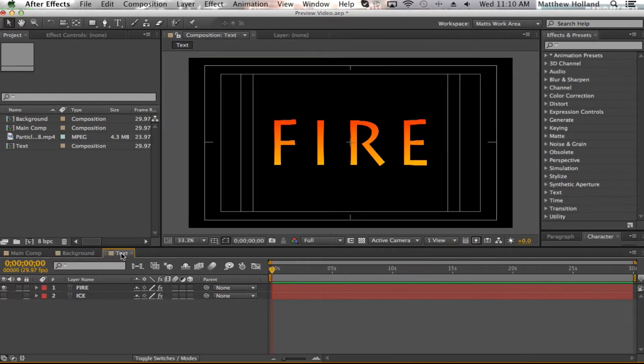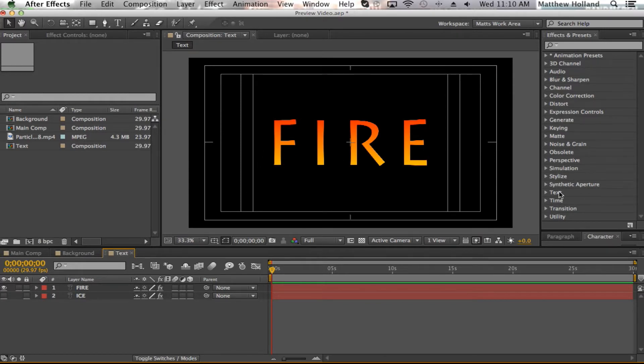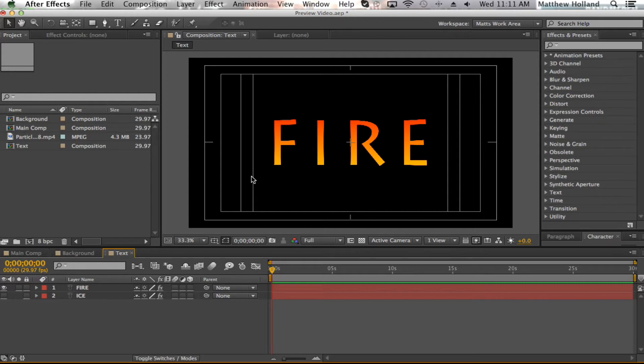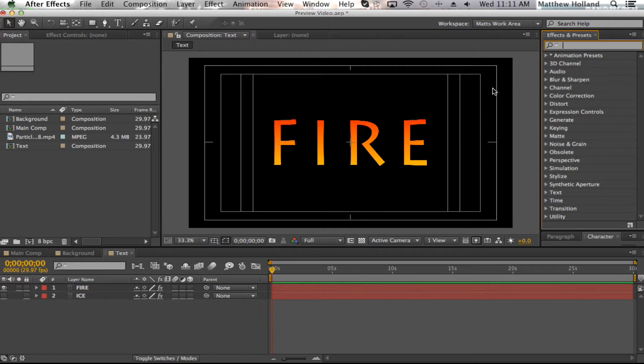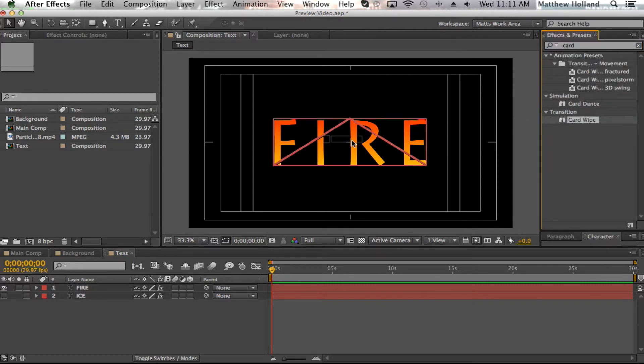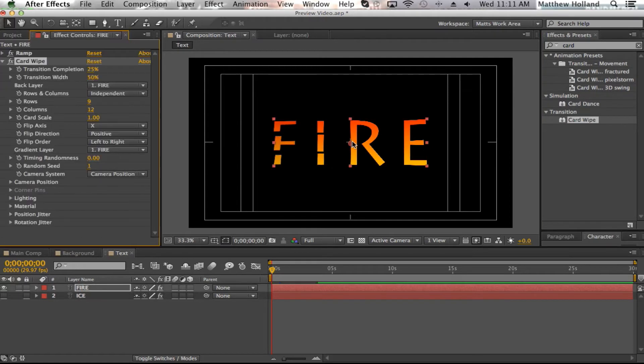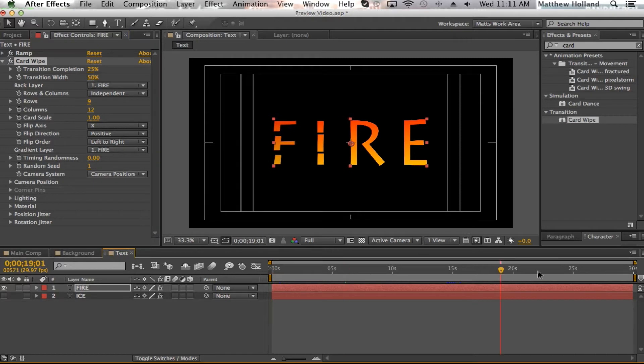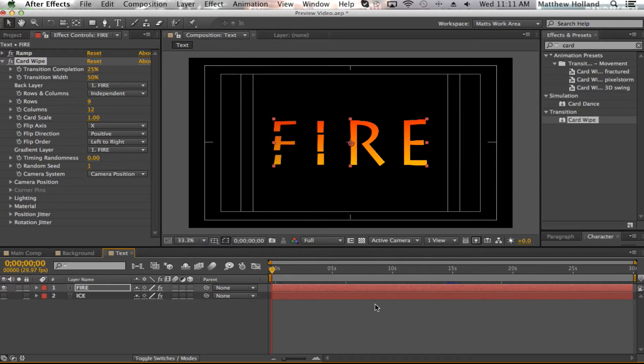So go back to your text composition. You want your fire to be up first since your background does start with the fire, or at least mine does, and then it transitions to ice. So make sure you have only your fire layer with the eye on so you can actually see it. Make sure your ice is off. It makes it so much easier to work with. With this, we're going to be using an effect and preset called Card Wipe. Card Wipe can be found over in your Effects and Presets panel. Just type in Card, it should be the very bottom one right here. Click that, select it, and drag it over to your fire layer.